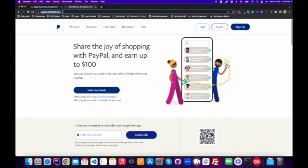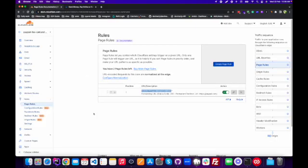Now we will test it by simply typing this URL in our browser. As you can see, we entered our domain but now it has landed on PayPal.com. So this is a proper way to add a 301 redirect. If you want a permanent redirect you add 301, if you want a temporary one you add 302, but the procedure for adding these two rules is the same.